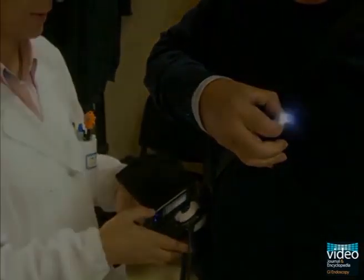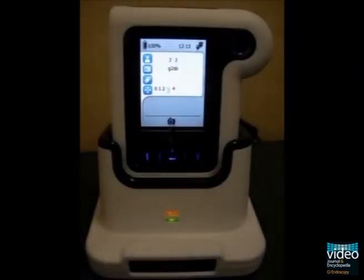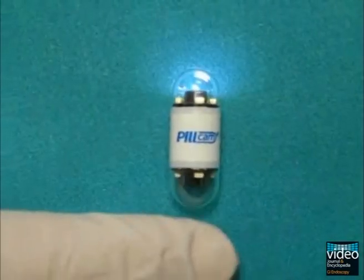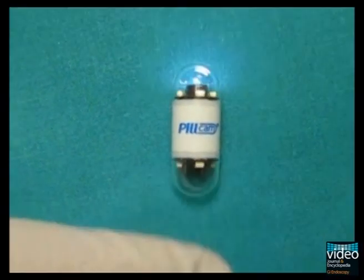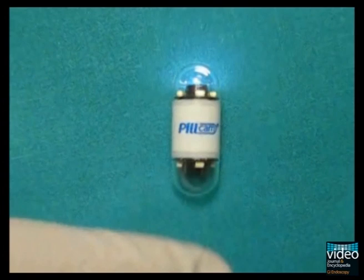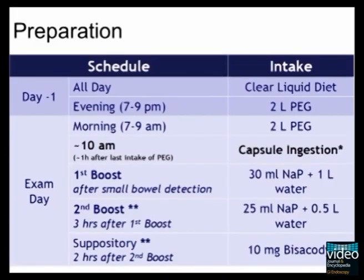Since the patient had a recent incomplete colonoscopy, it was decided to perform a second generation colon capsule endoscopy to explore both the colon and the small bowel. The capsule was manually activated in the adaptive frame rate mode before ingestion. The patient was asked to follow the recommended regimen of preparation for colon capsule endoscopy.